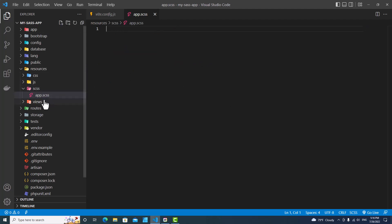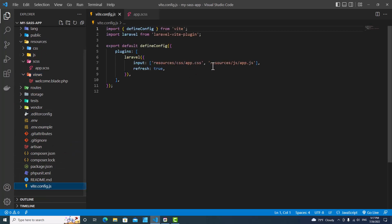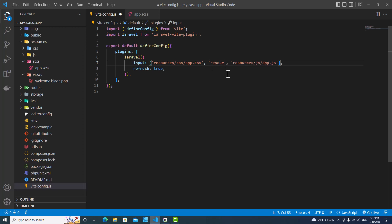The next step, you need to go to vite.config.js. Next, we are going to include these files app.scss over here. You put resources and then scss and app.scss.